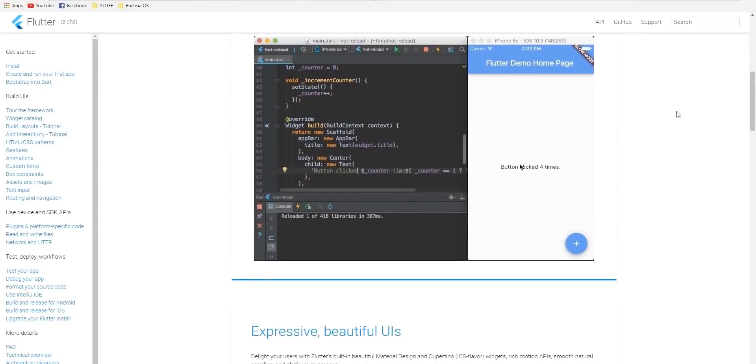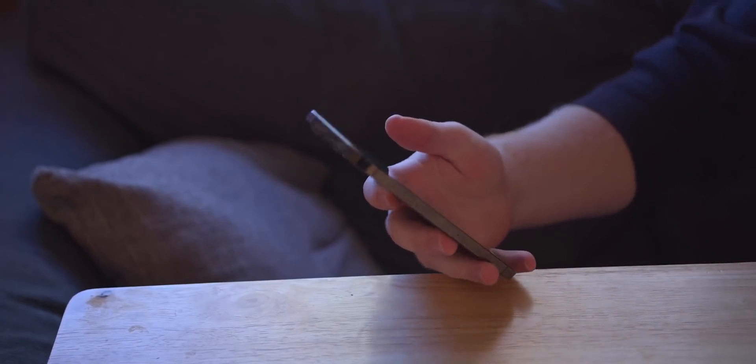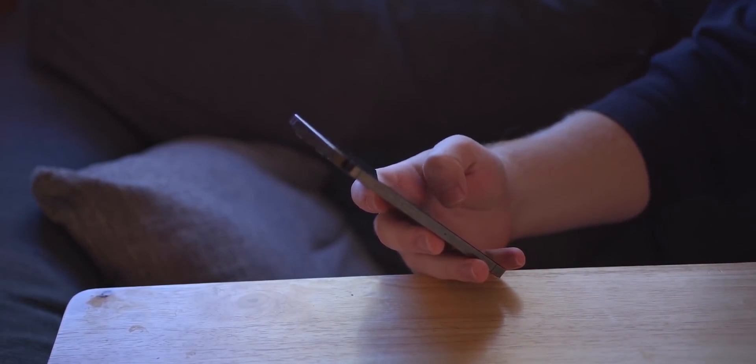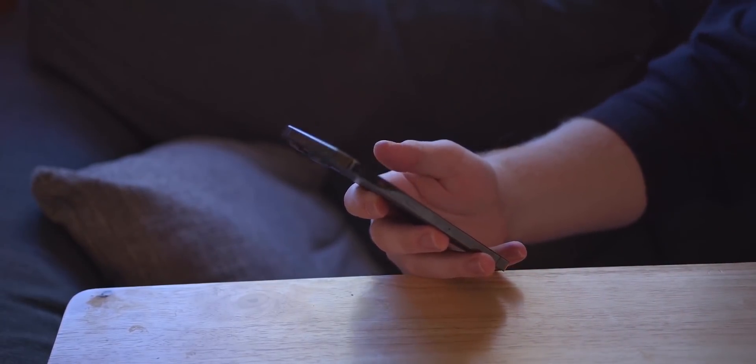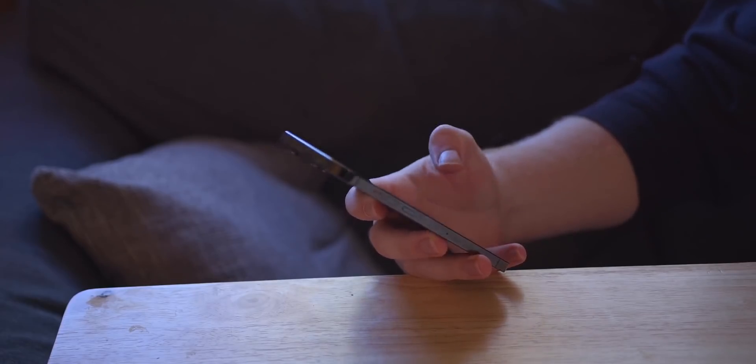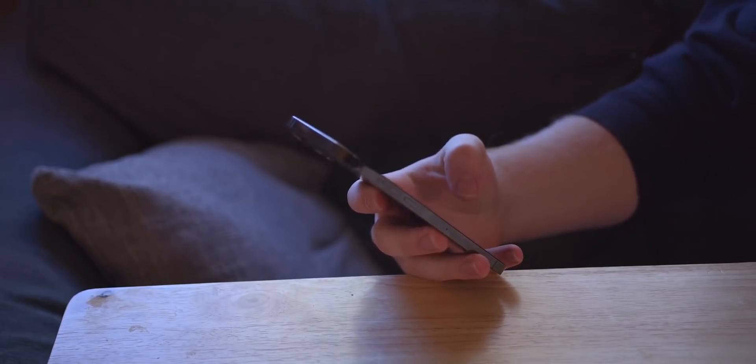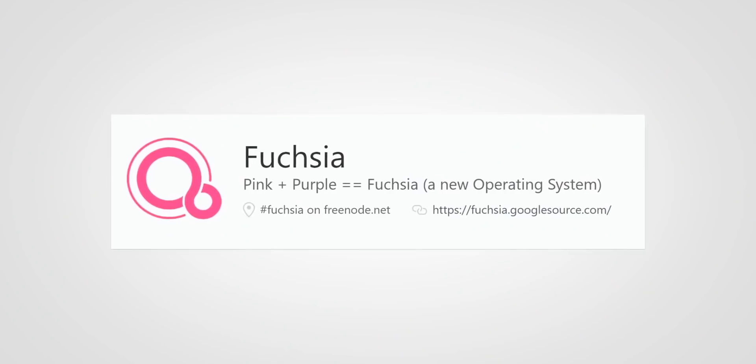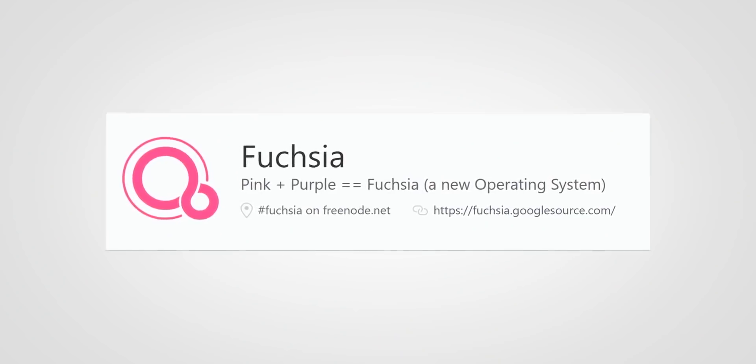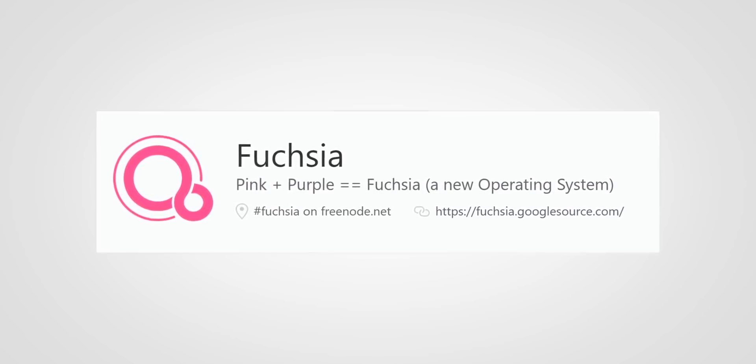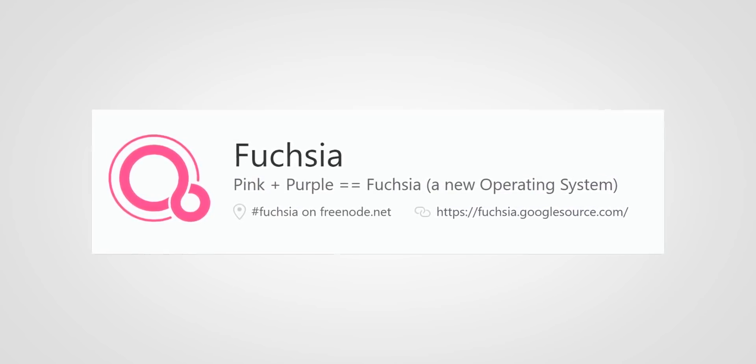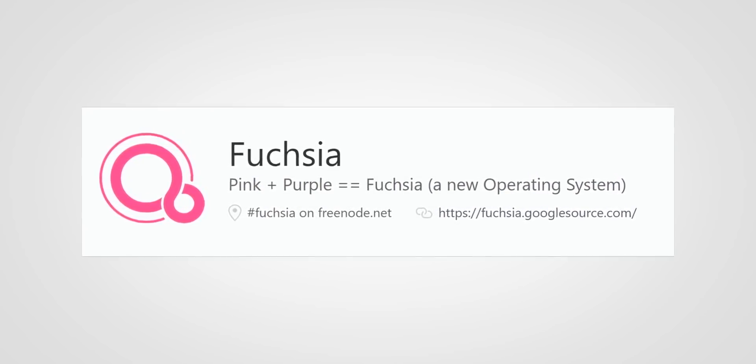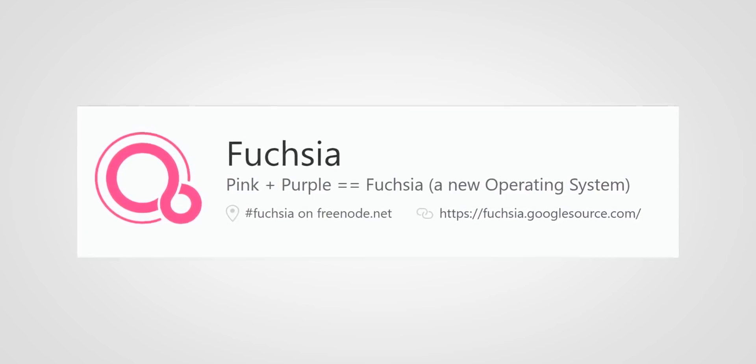So writing Flutter apps today for existing platforms means you're also writing Fuchsia apps for tomorrow. This means that developing apps for Fuchsia isn't hard at all for developers because Google could just get coders to write in Flutter and build an app ecosystem, and then it could seamlessly swap out the operating system.